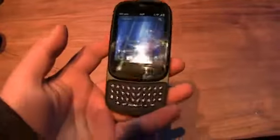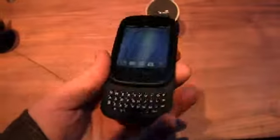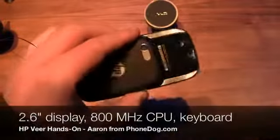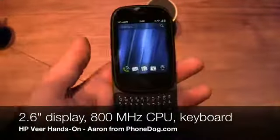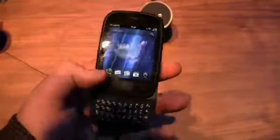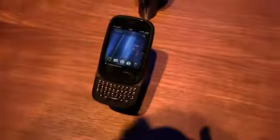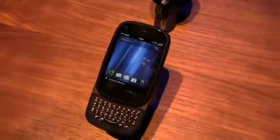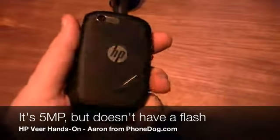It does have the sliding form factor with the physical QWERTY keyboard, but it's very, very small — it has a 2.6-inch display. It does have a Qualcomm next-generation 800 megahertz processor and it's running webOS 2.1. You can see in comparison to something like the iPhone — just using that as a sample — it's a small device. It has a camera on the back; I can't remember the actual resolution of the camera. It doesn't have a flash, so something to keep in mind.